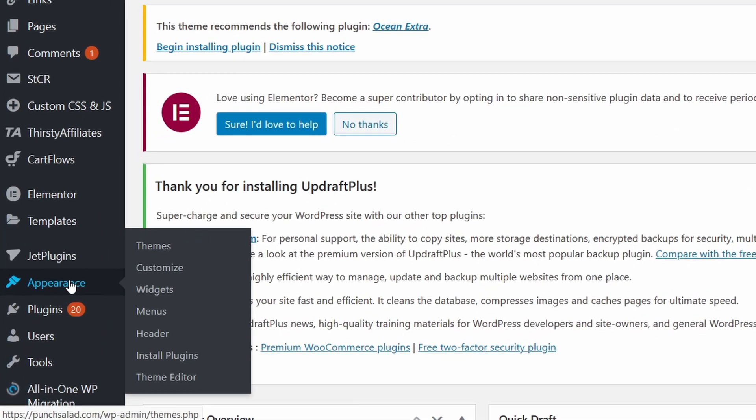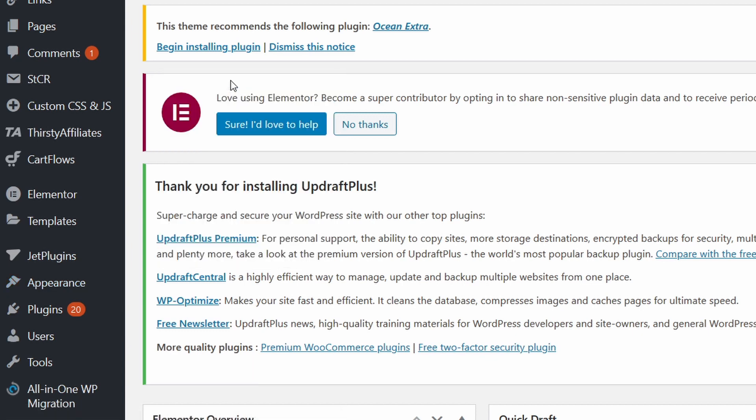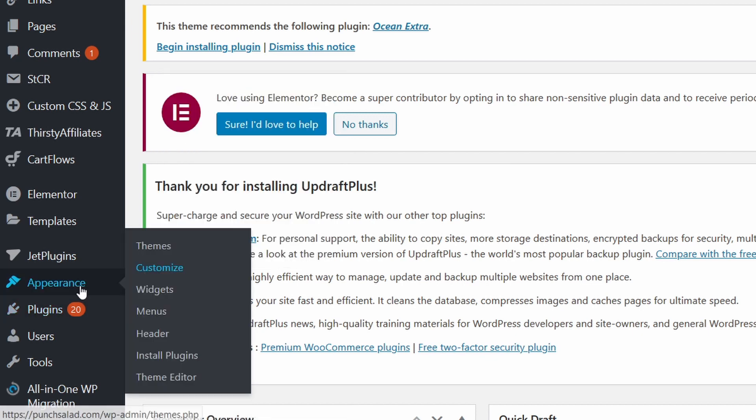So you go appearance and then you have to open up customize. So right click on it and open the link in the new tab and then in this one we're going to go to the menus.